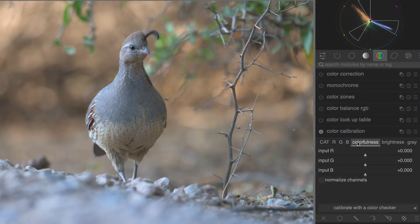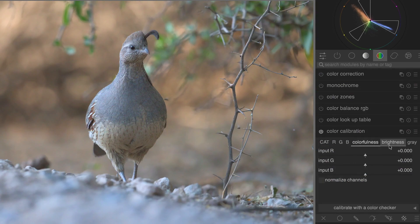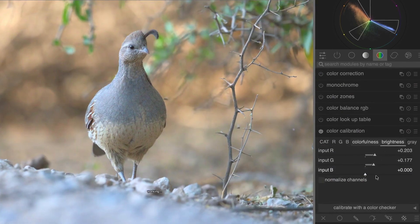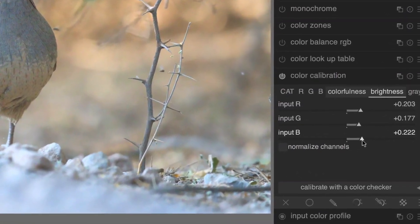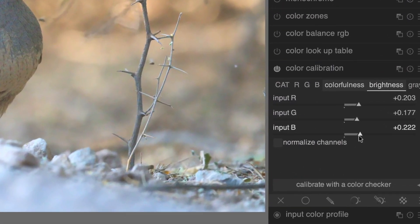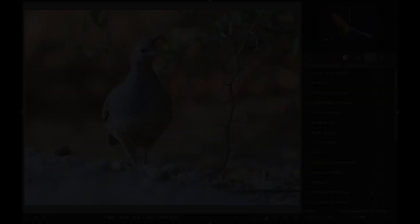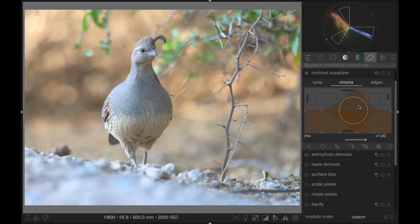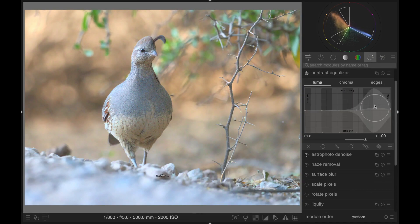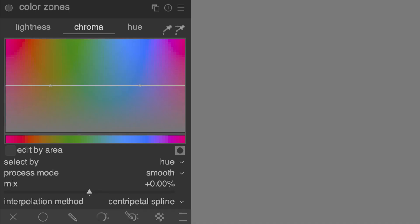Number 7. The contrast, brightness, and saturation module has been deprecated. If you're looking for a way to increase brightness and saturation, the developers recommend that you use the color calibration module, and contrast is best changed with the contrast equalizer. An alternative to the color calibration module is color zones, which is sometimes easier to use.